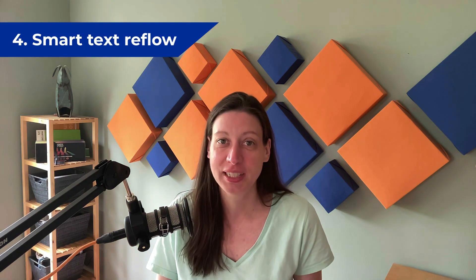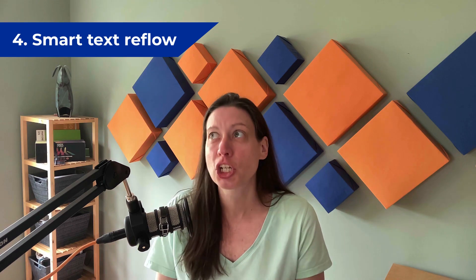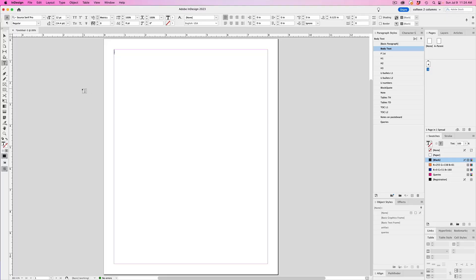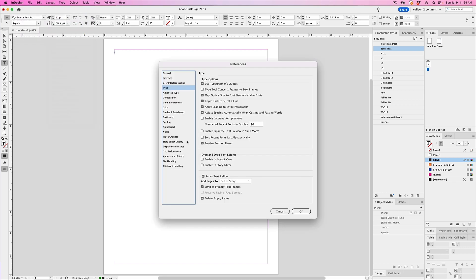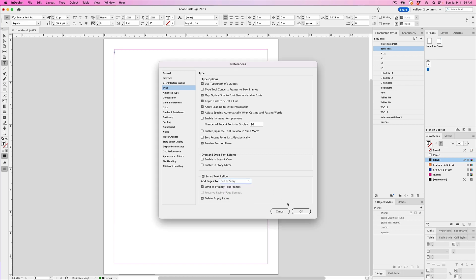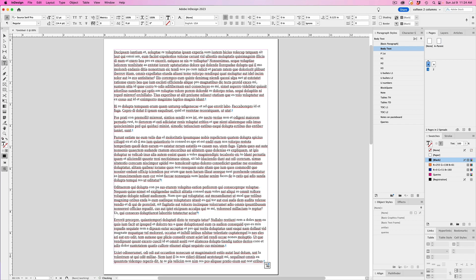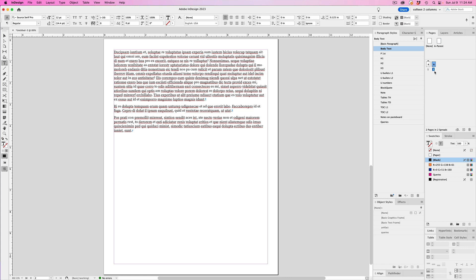The next one is the smart text reflow. This is a huge help, especially when you're working on longer documents, but it's helpful nonetheless on shorter ones too. And this one's found in the InDesign preferences menu under type. You can set it to automatically add pages to the end of a story, a section, or a document. And you can also limit it to primary text frames and have it automatically delete empty pages. So what makes this feature so handy is that once you copy and paste text into the first page, it will automatically create additional pages based on the length of the copy.